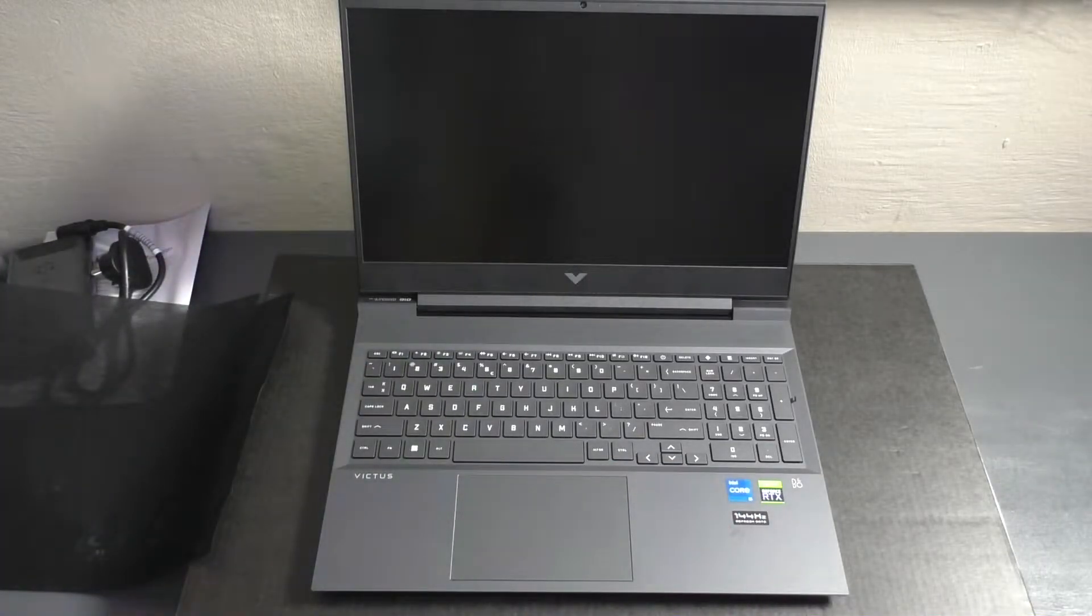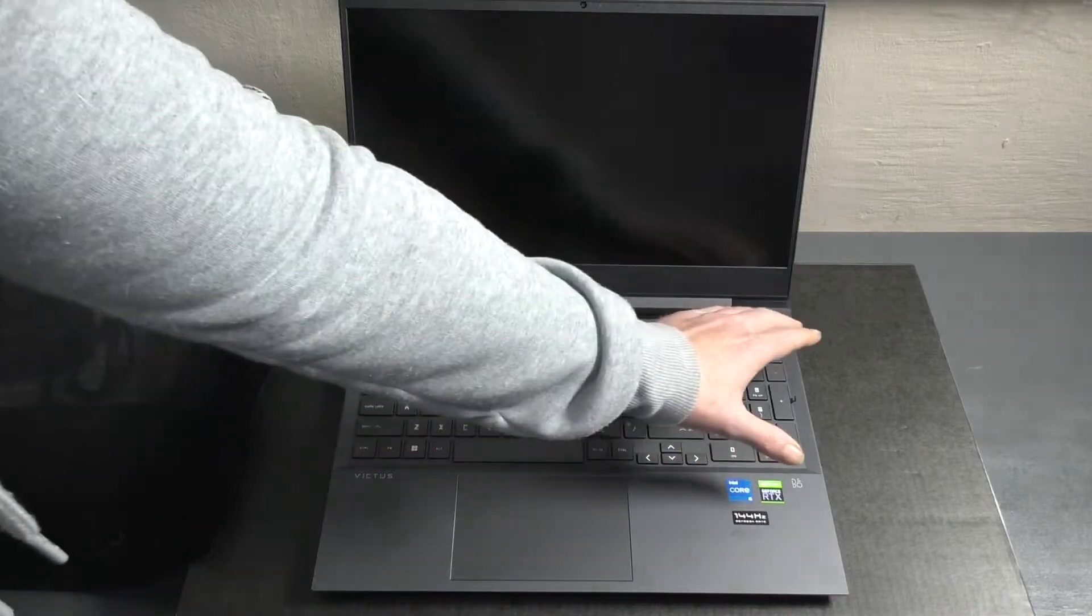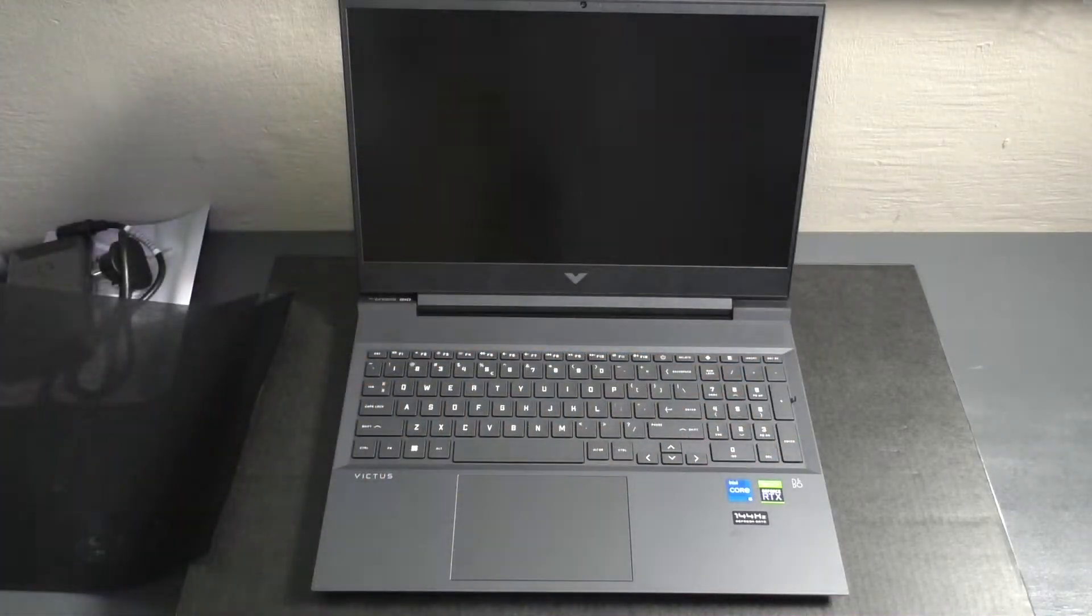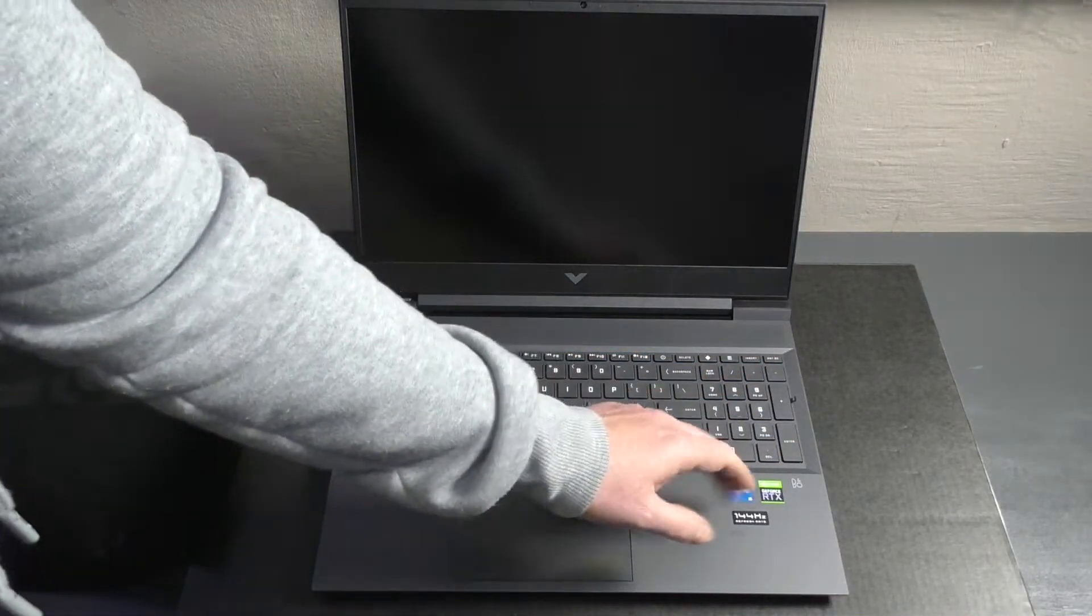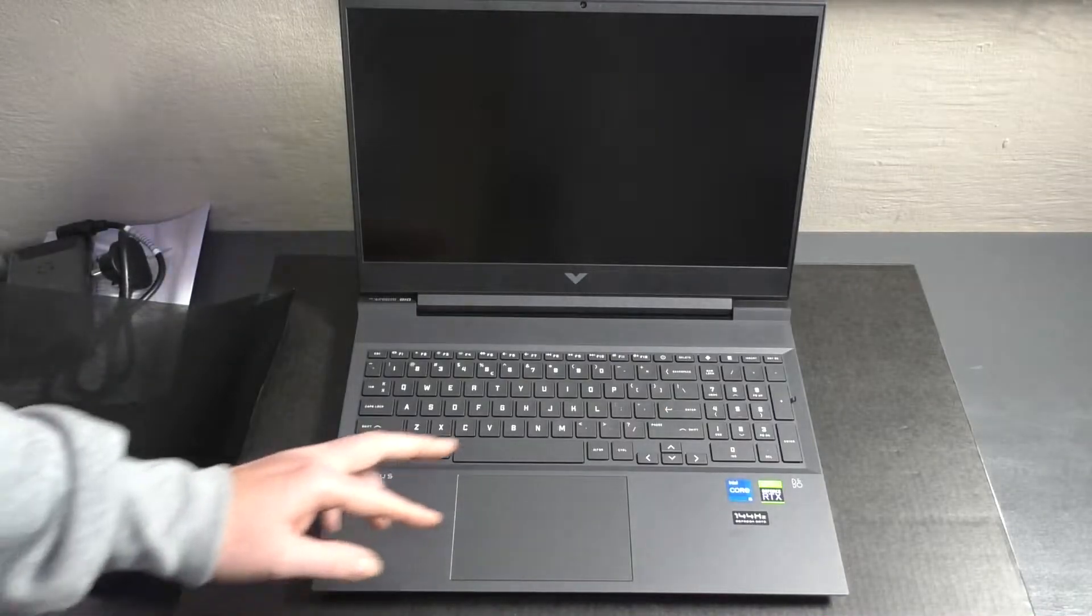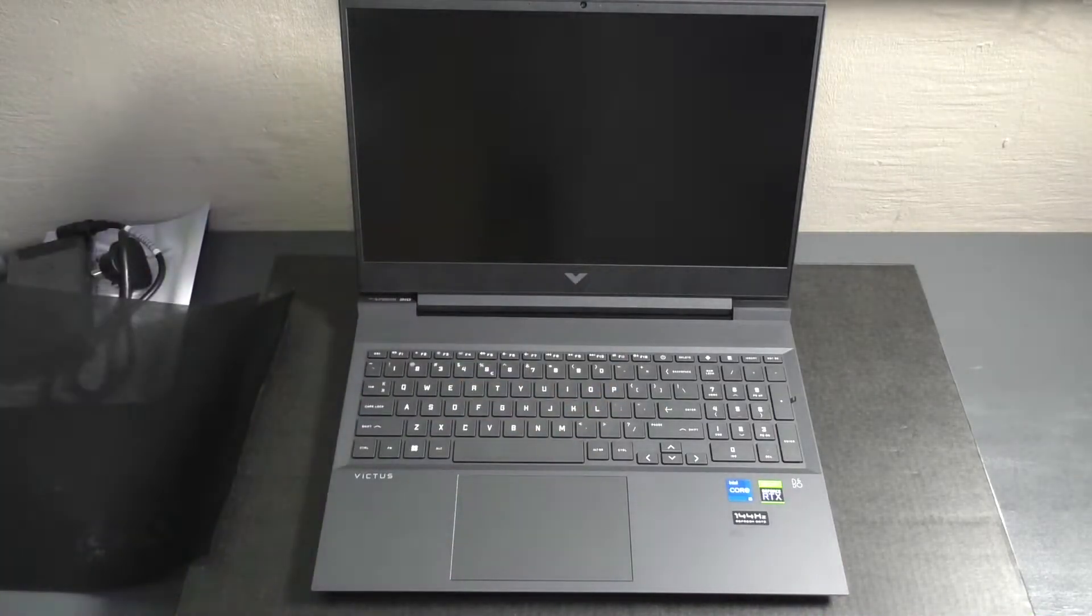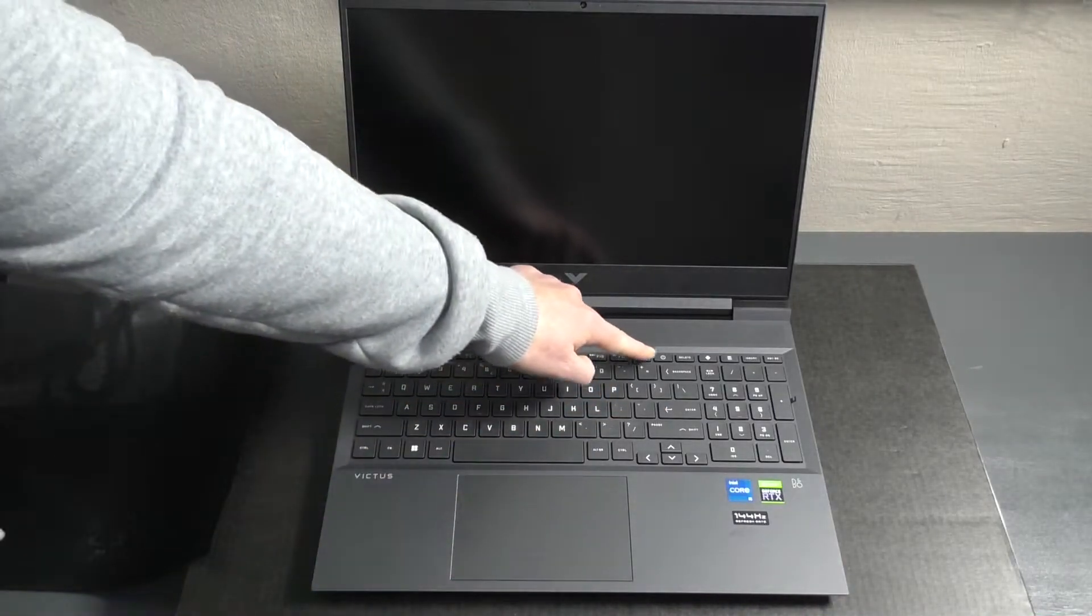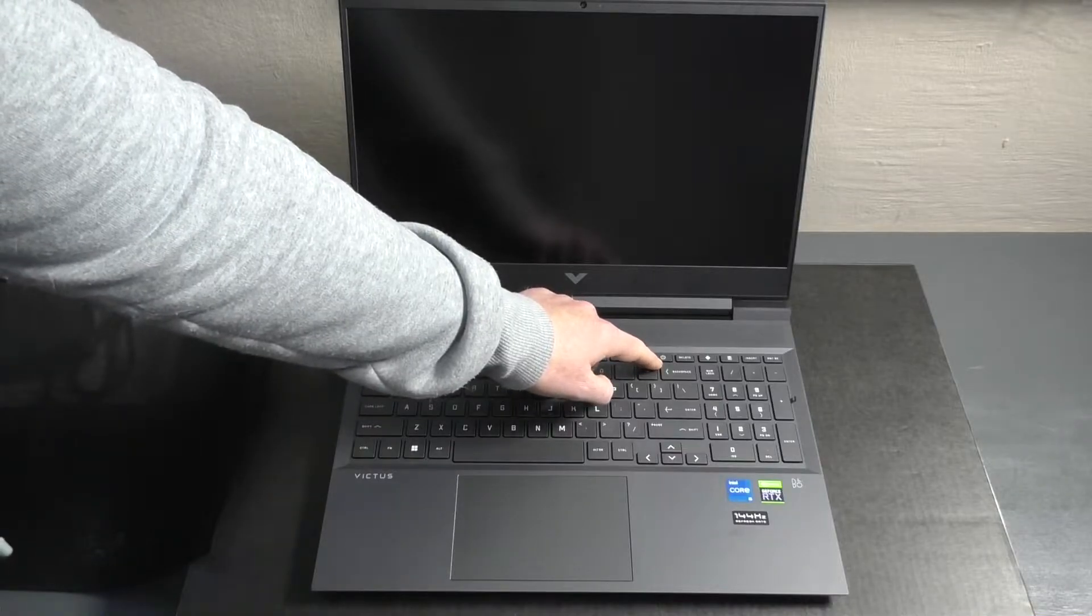You can also see the 144 Hertz refresh rate display sticker right there. Having a look at the keyboard, it's a full keyboard which is very nice. You've got your numpad there as well, and the power button is in quite an odd place.